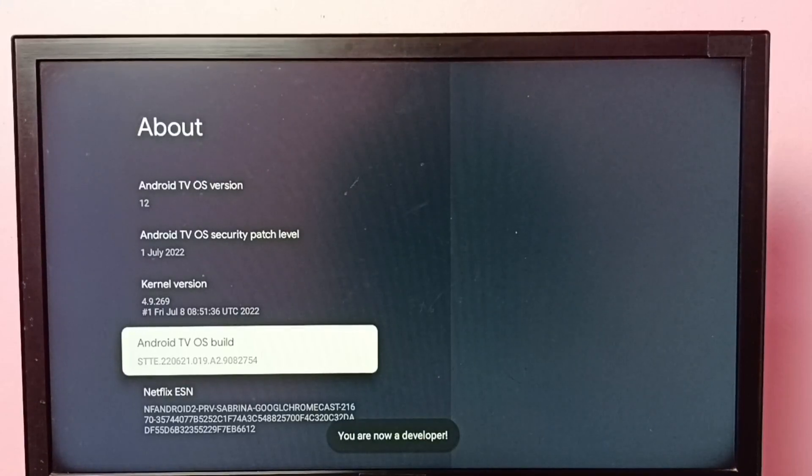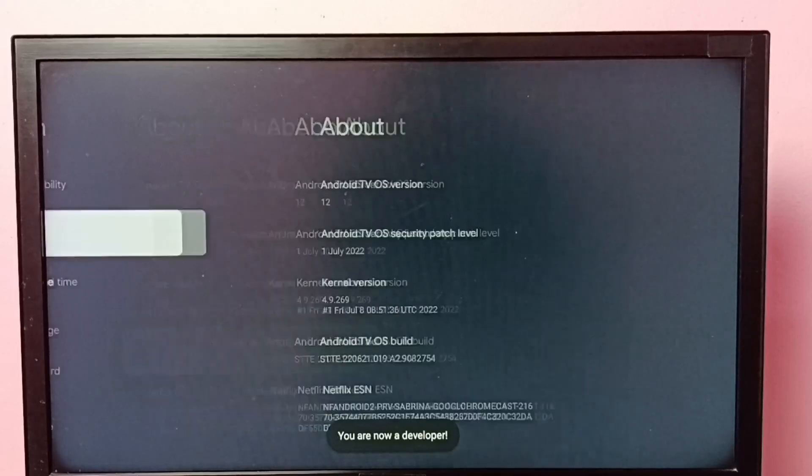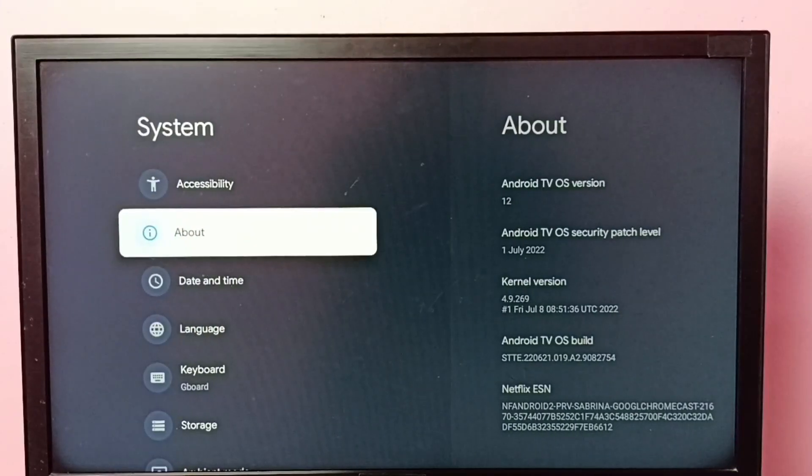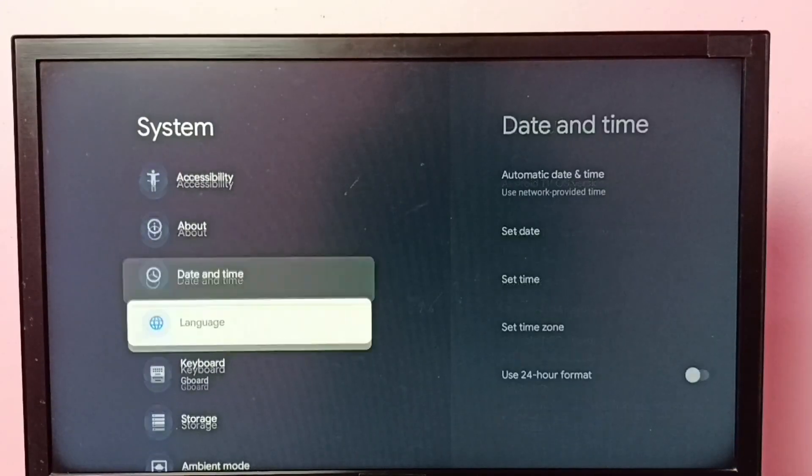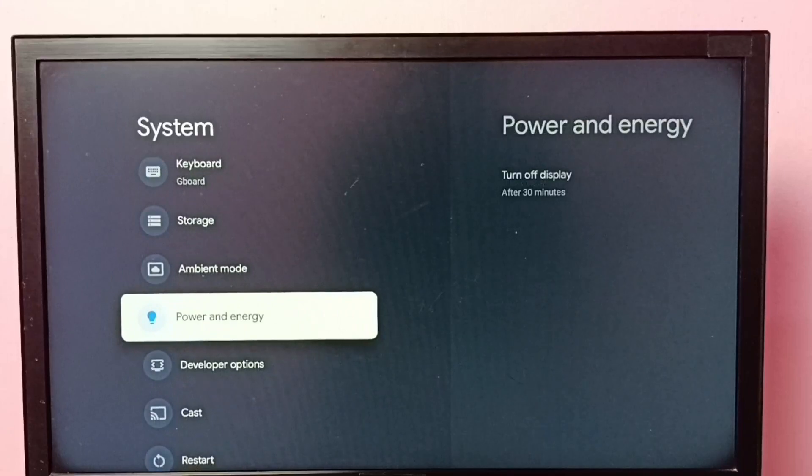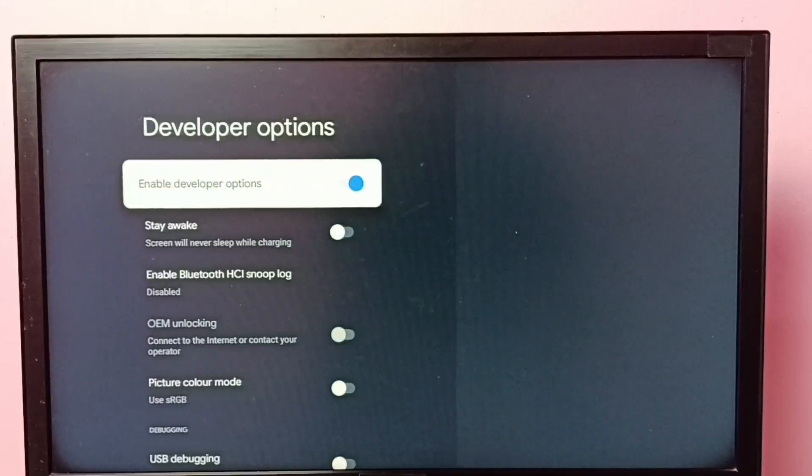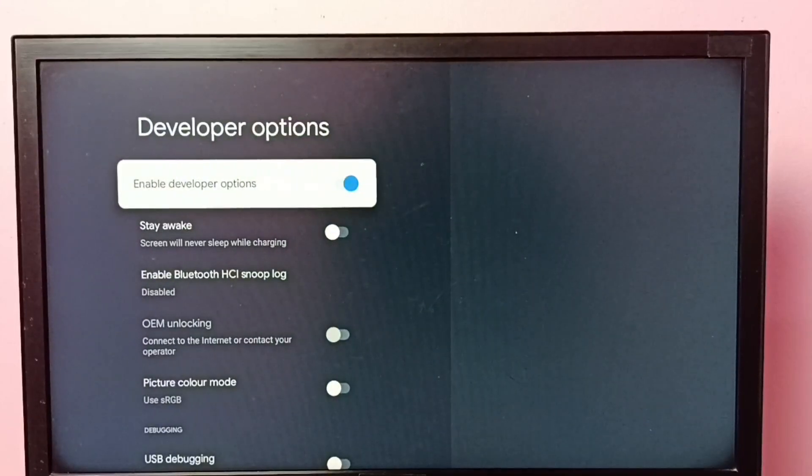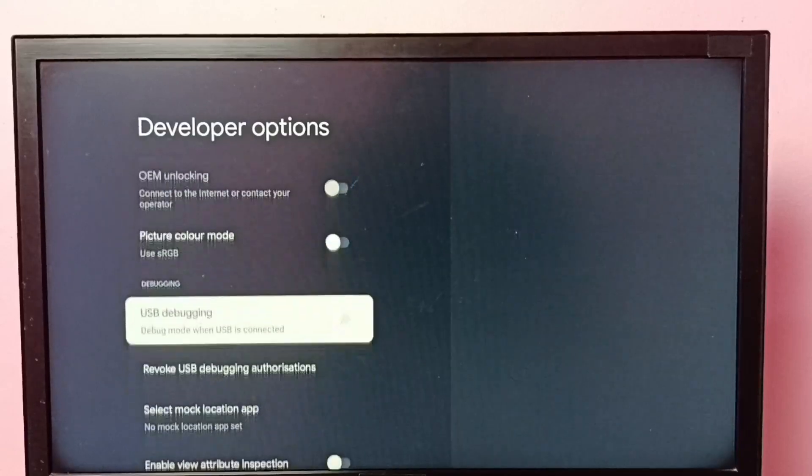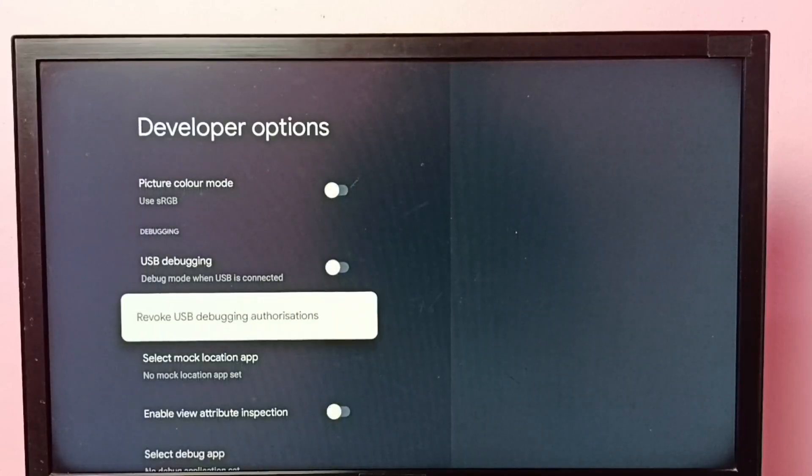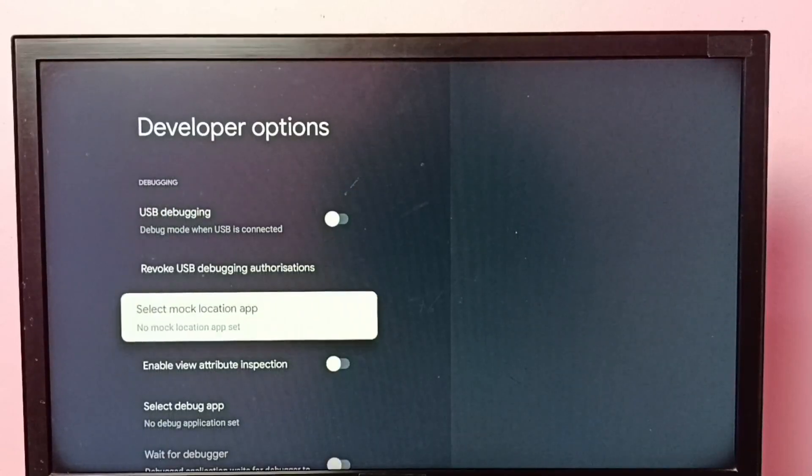You are now a developer. Then go back, then go down under system. Here we can see the developer options. Select it. So these are the developer options. From this list we can select one developer option then we can enable or disable it.